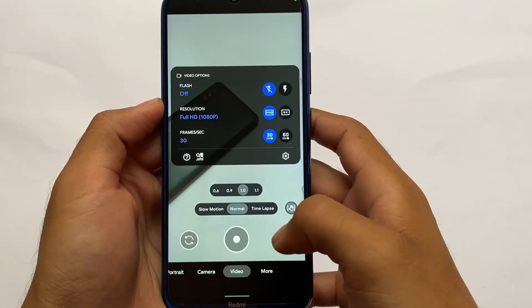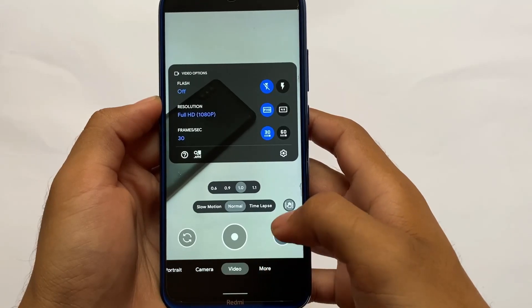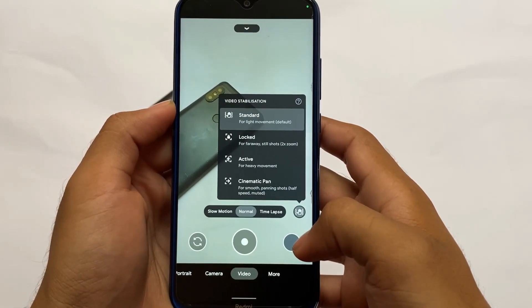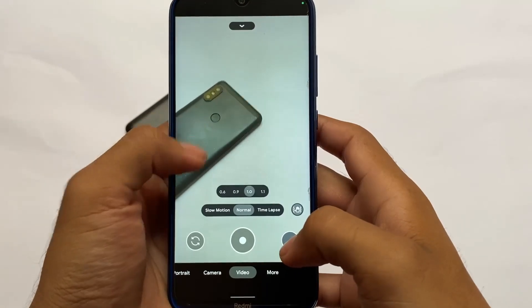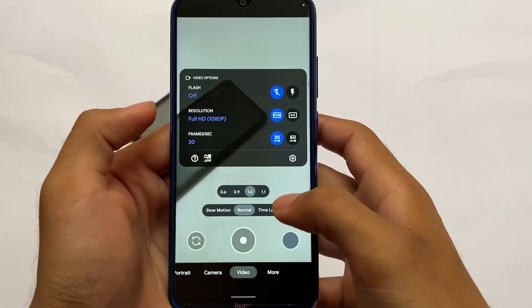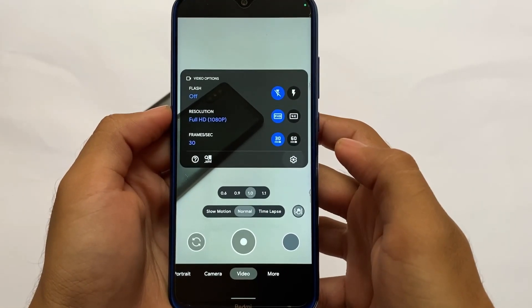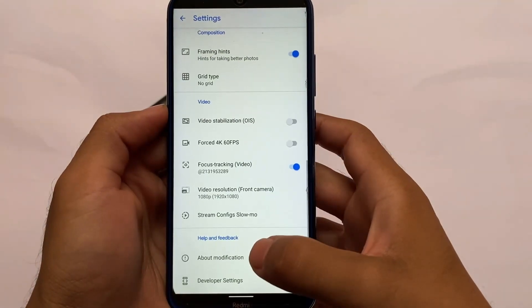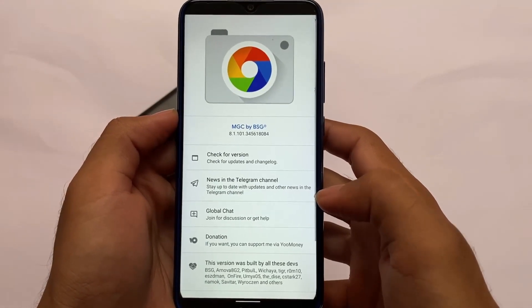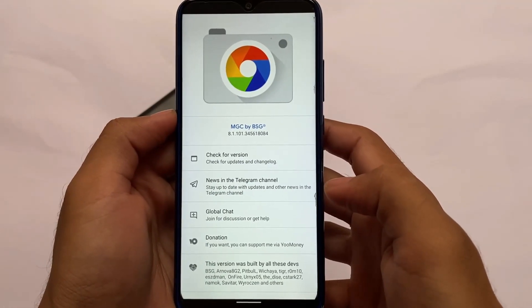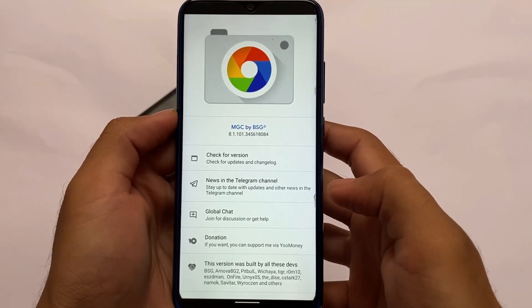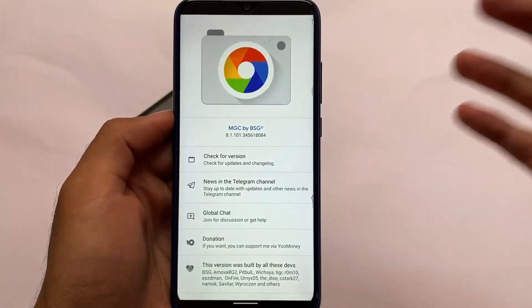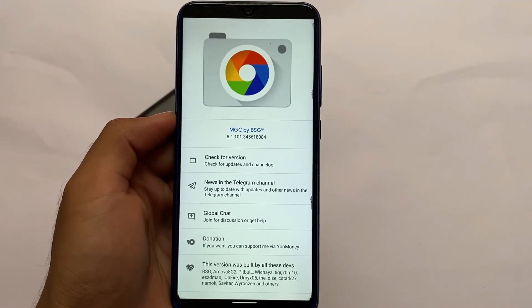The link for that GCam build is in the Tech Keran cloud channel on Telegram, already in the description. You can check it out or comment below and I'll provide the link. The GCam version I'm using right now is MGC by BSG 8.1.101, which is Android 12 supported. I'll try to make a video on that as well.